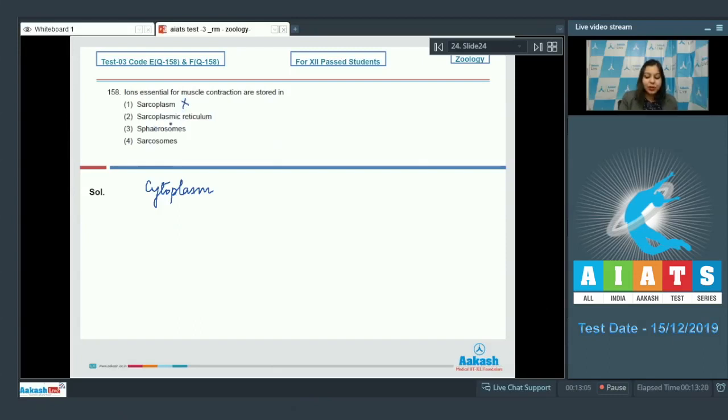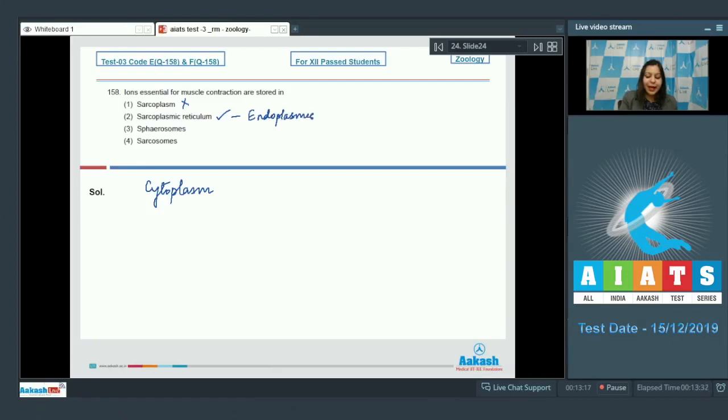Number two sarcoplasmic reticulum. This is the correct option as sarcoplasmic reticulum is the endoplasmic reticulum which stores calcium ions which will be released during muscle contraction.